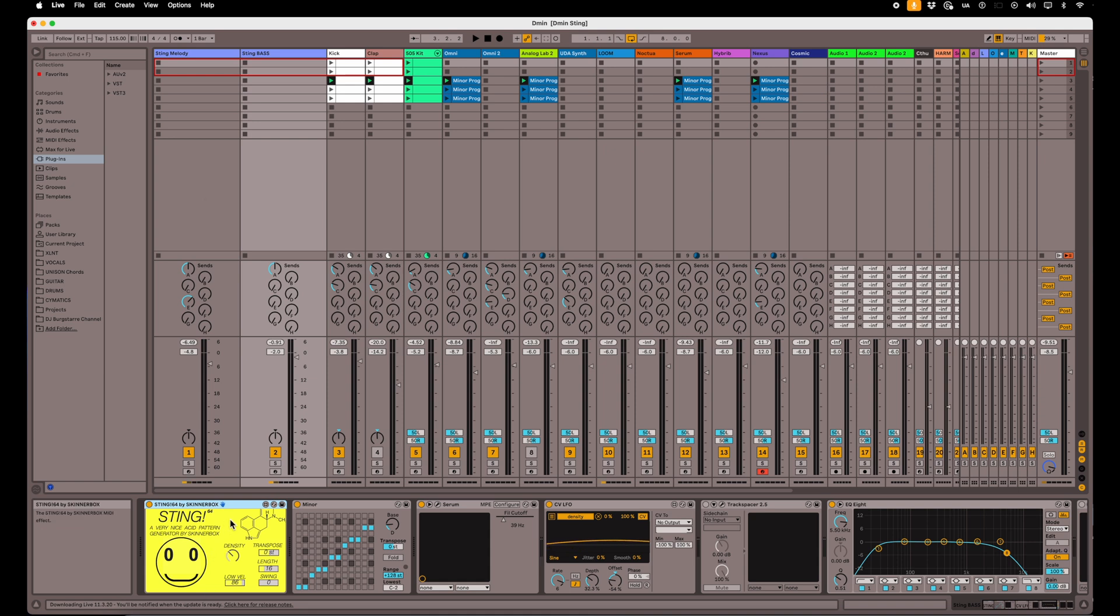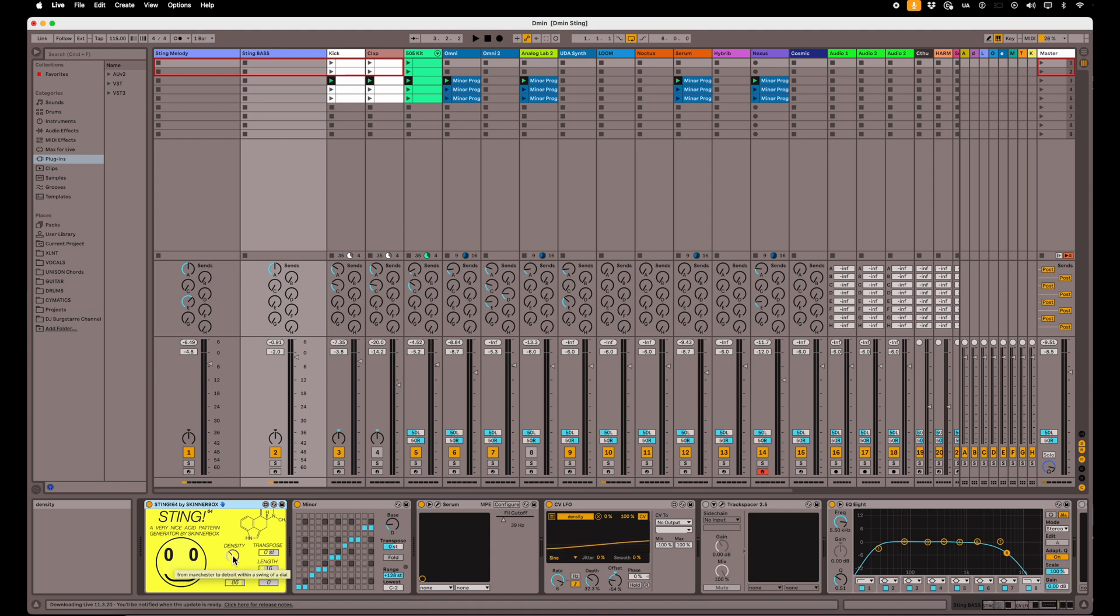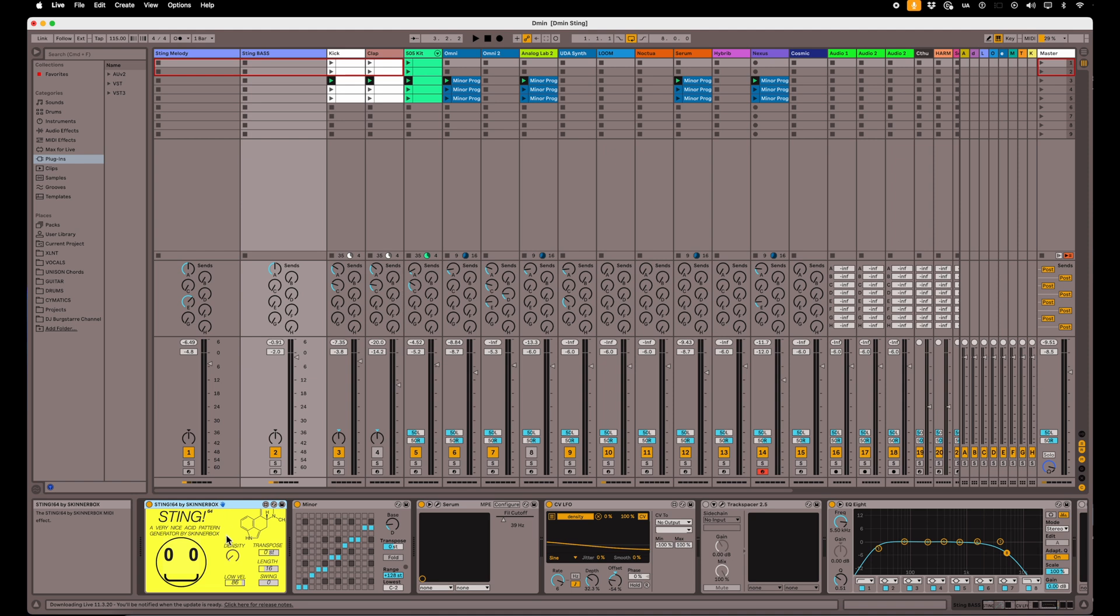If you hit play it'll just start going and what it does is it has a density setting here that when it's really low it will only play a few notes here and there, and if you crank that up it'll be playing a whole bunch of notes all over the place.